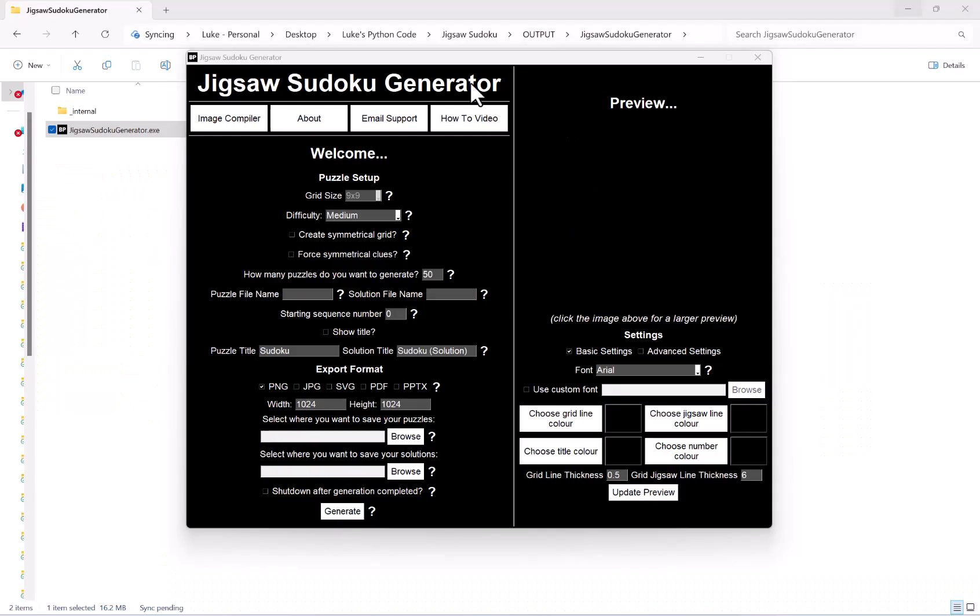In this video I want to show you how you can export your puzzles generated with the Jigsaw Sudoku generator as a PowerPoint file.